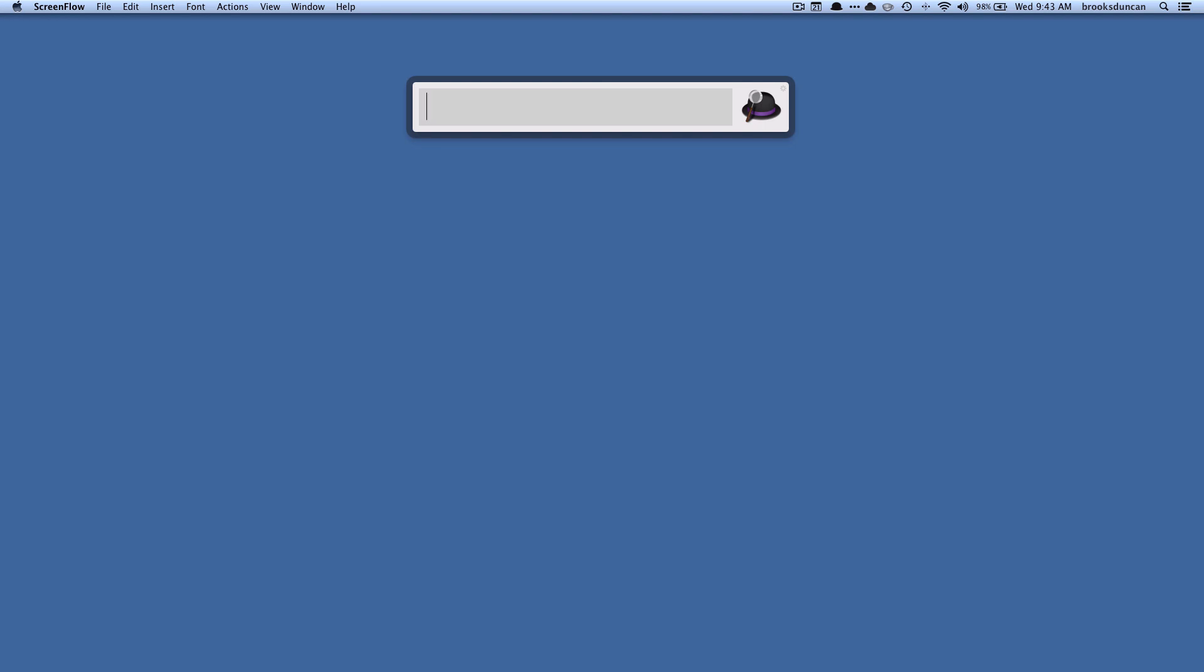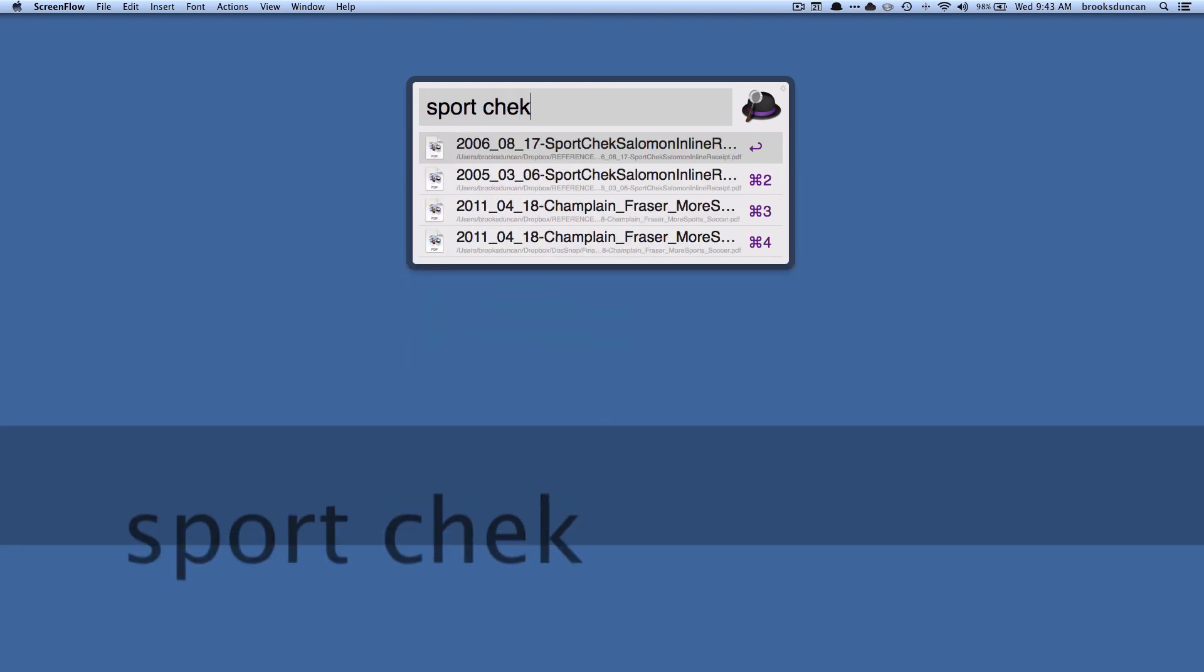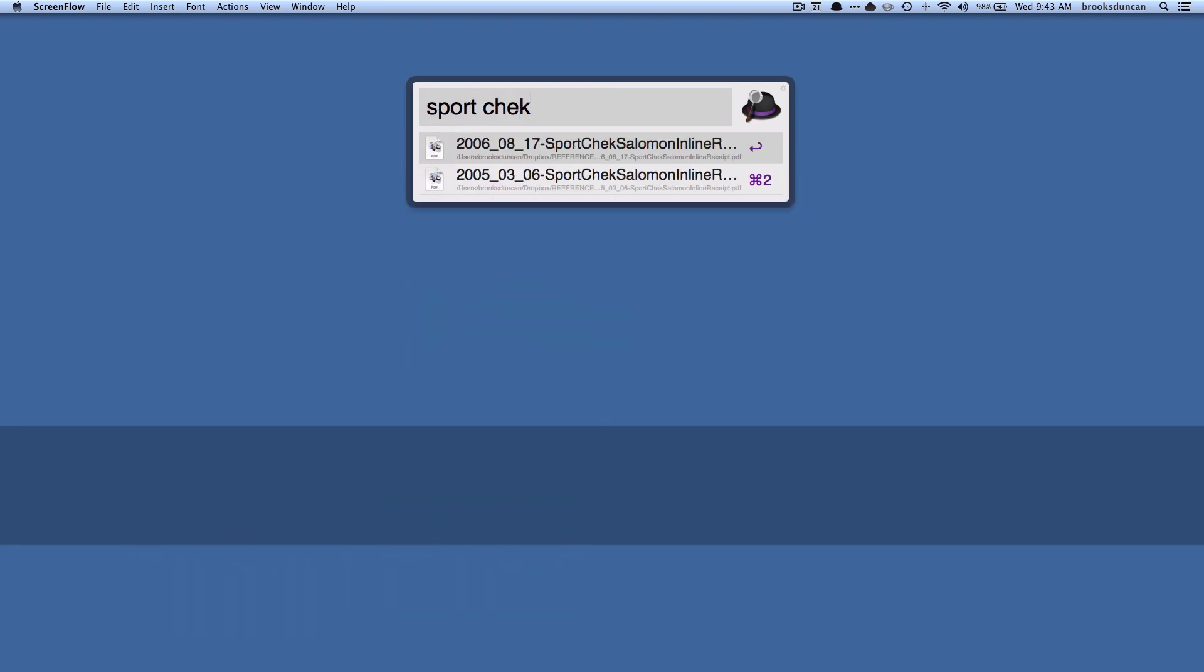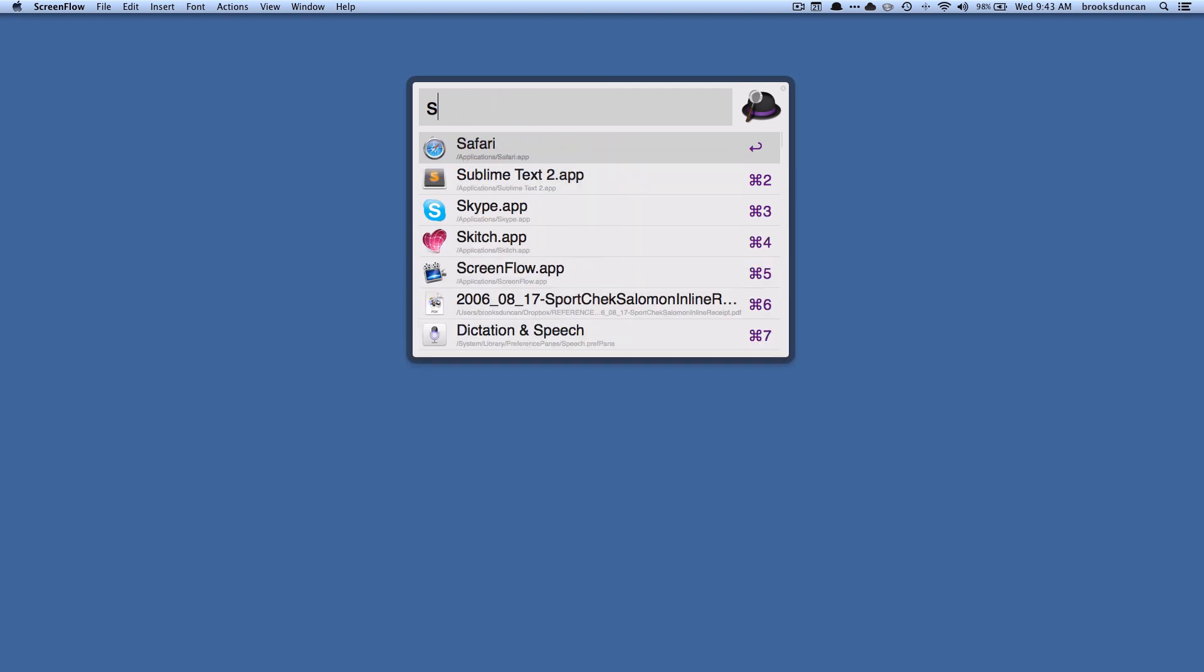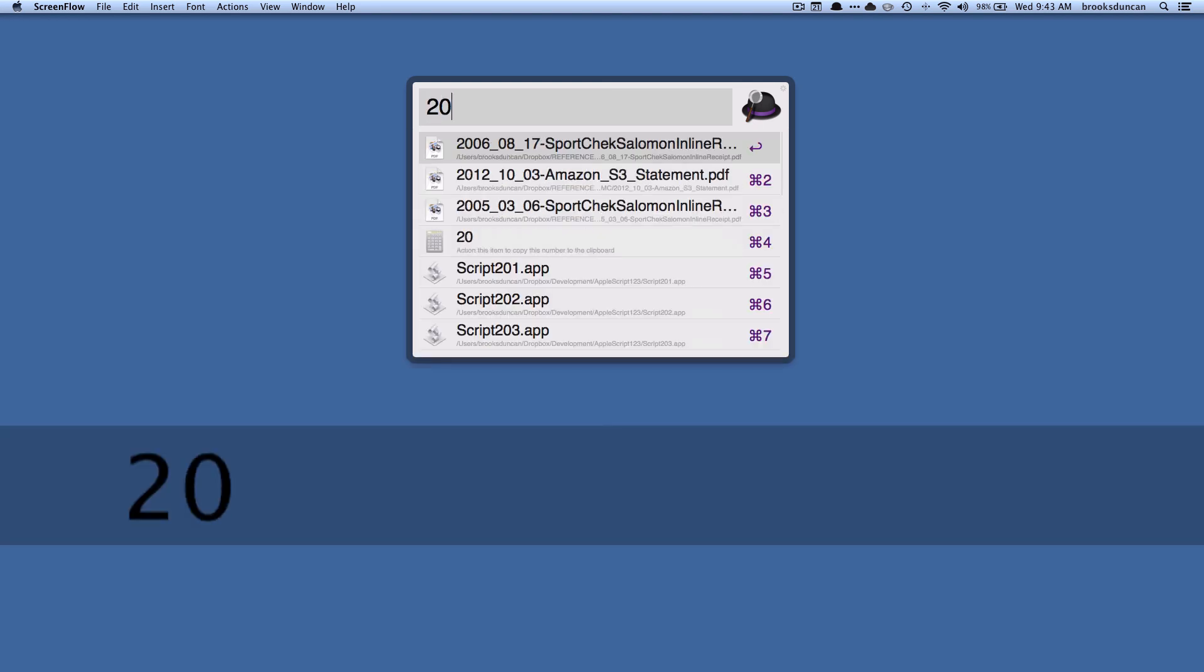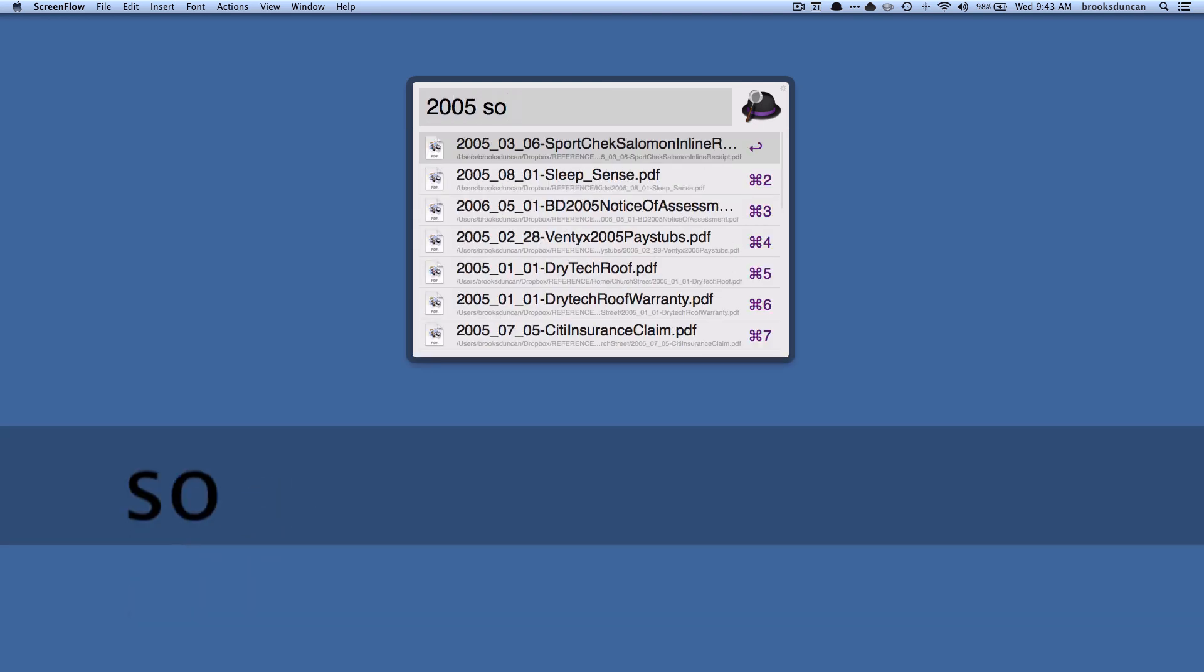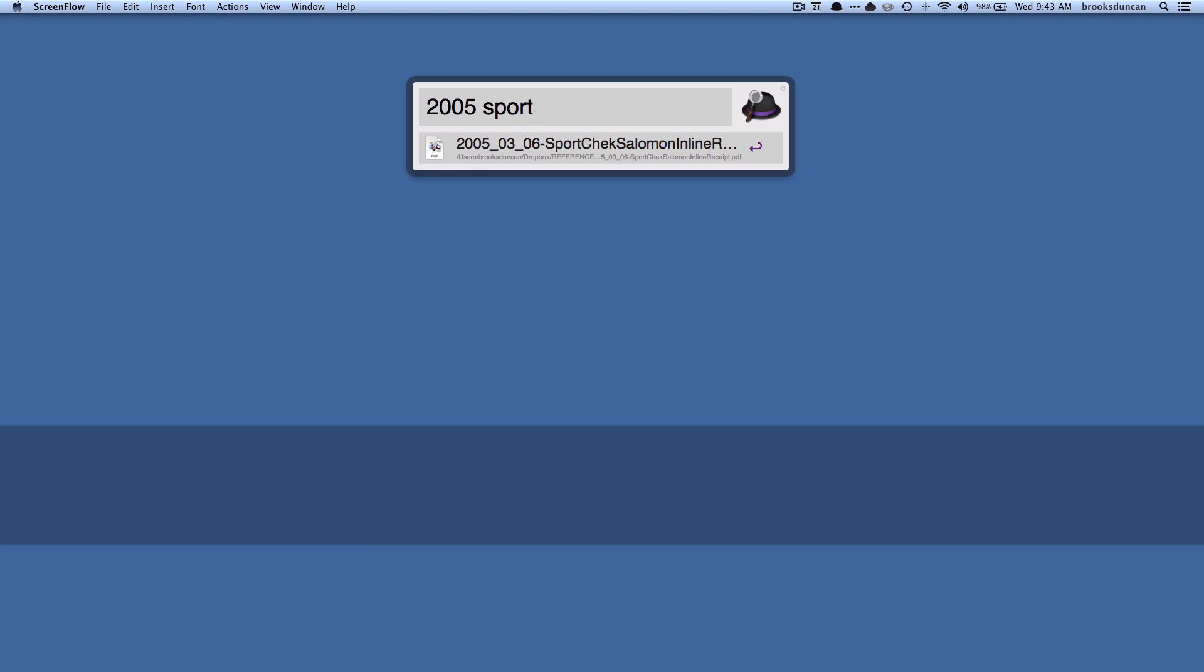Another handy thing, if I knew that I bought these things back in 2005 I could type in 2005 sport and you can see there it narrows it right down because I have the words 2005 in the file name. Another good reason to put dates in your file name.